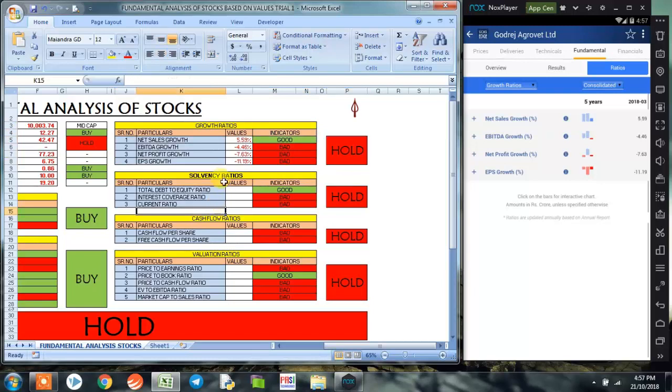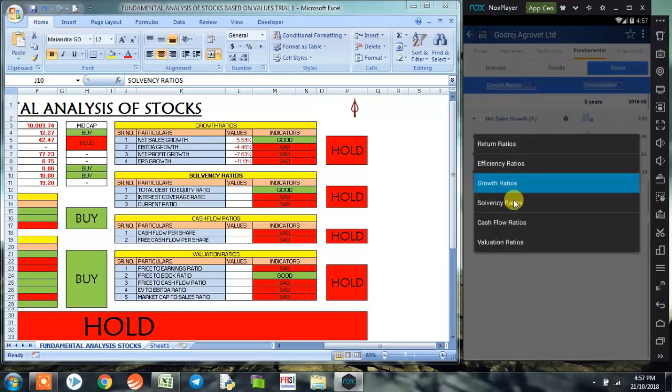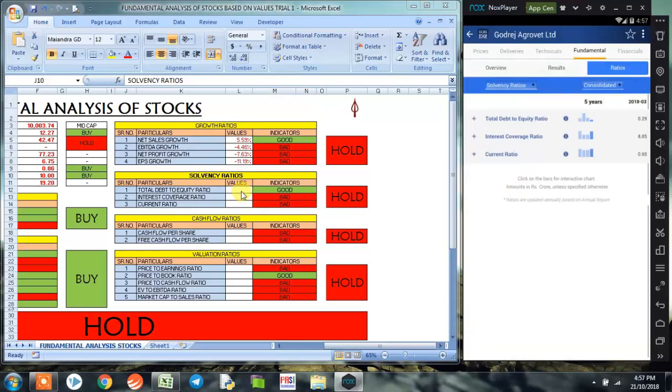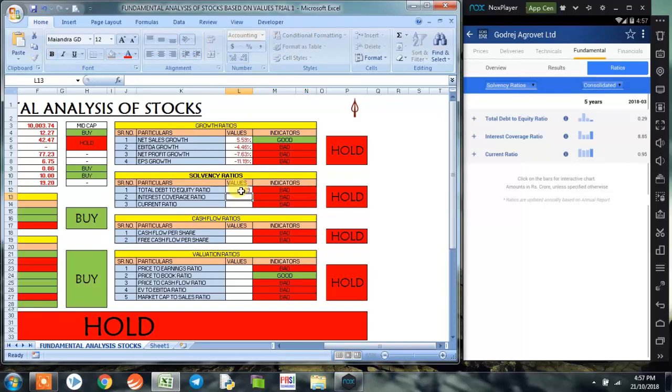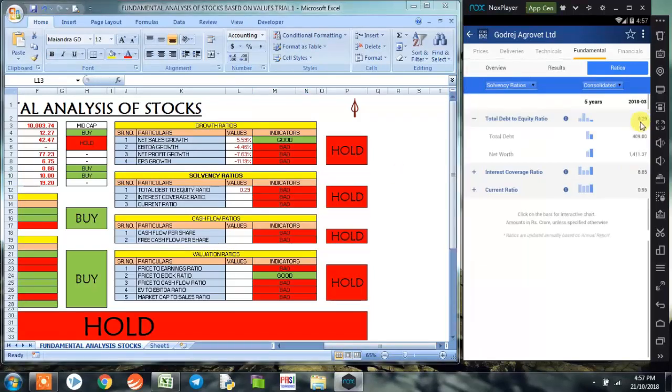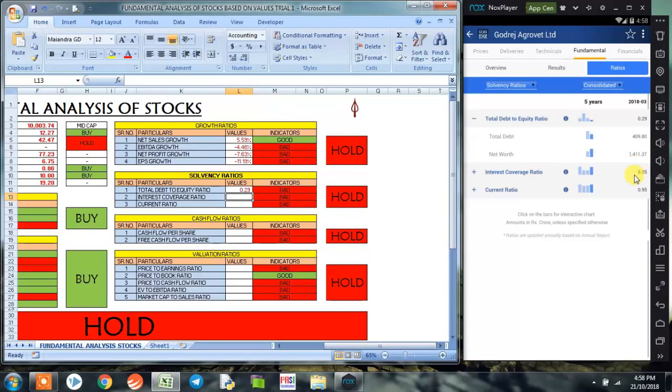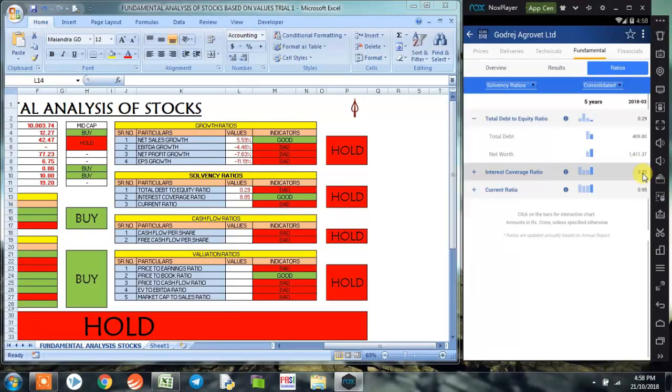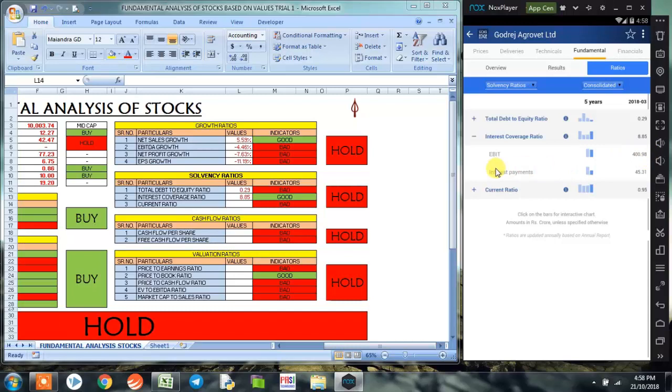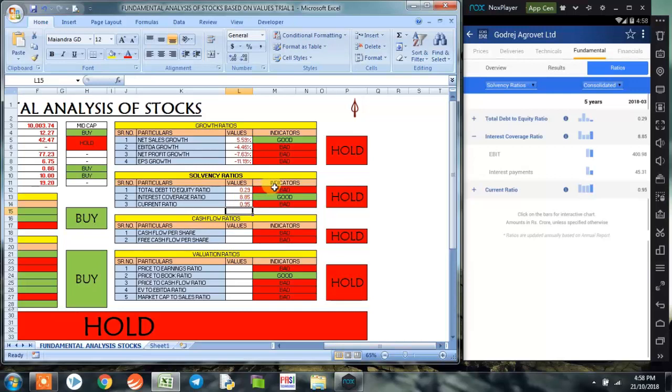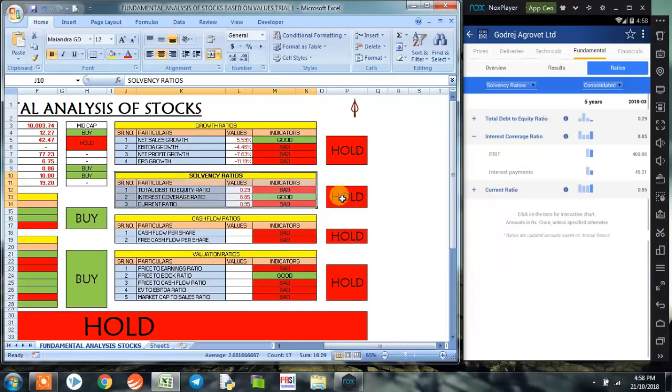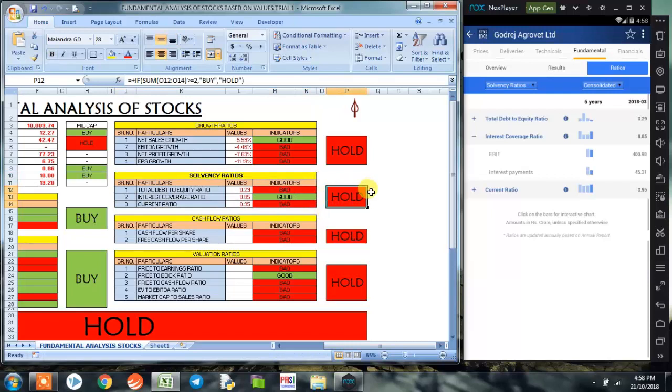Now coming on to the solvency ratio, under the dropdown menu we select the solvency ratio. The first one is the total debt to equity ratio, which is 0.29. Now when we click on 0.29, we get to know that the total debt on the company is 409.80 crores against a net worth of 1,411.37 crores, which is okay but not good as per the program. Now coming on to interest coverage ratio, it is 8.85. When we click on 8.85, we could see the earnings before income tax is 400.98 crores, whereas the interest that they are paying is 45.31 crores. The current ratio is 0.95, which is less than one and hence bad. So overall, solvency ratio has given us a signal to not invest in the company at this point of time.